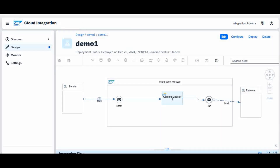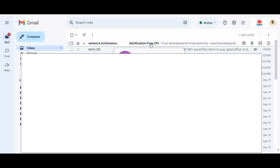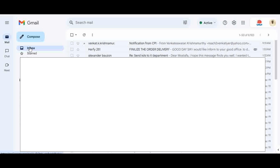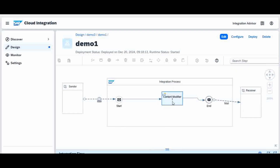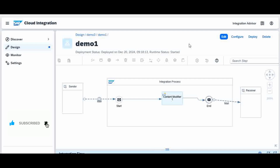Now you can see that in my inbox the email is marked as read. And on the receiver side, I received the email - it comes from that email address, the subject is 'Notification from CPI', and it shows the from address, date, subject as the external email address, and the body content. That's it - this is how the system works. For the sender mail adapter the address is IMAPS with port 993, and for the receiver it is SMTP with port 587. Hope this session is useful to you. Please do comment your remarks and I will answer back. Thank you so much.